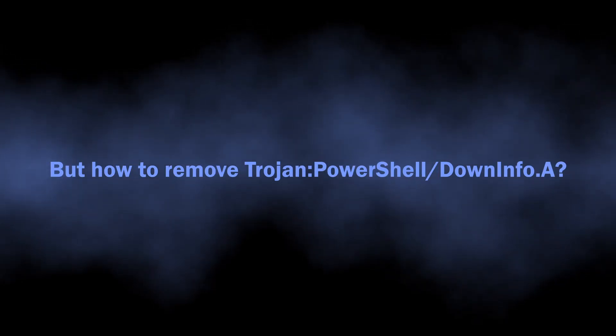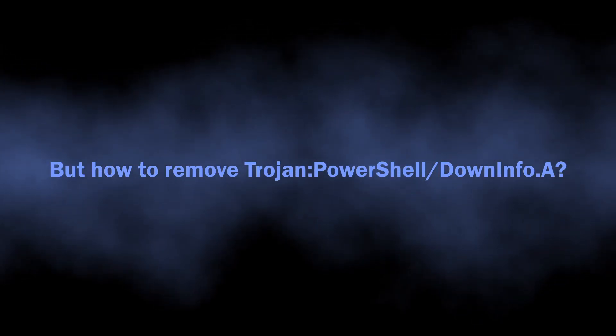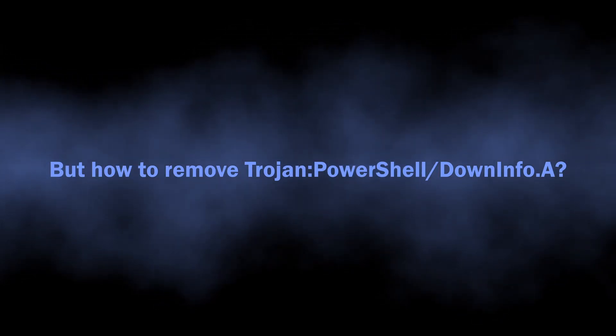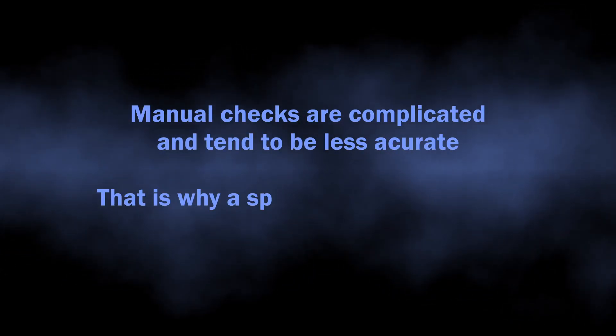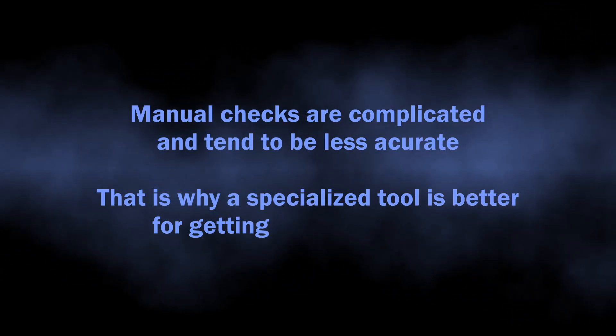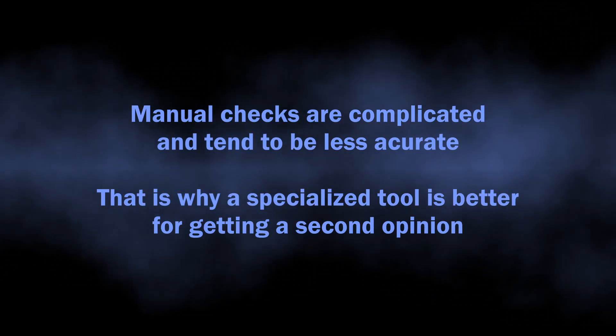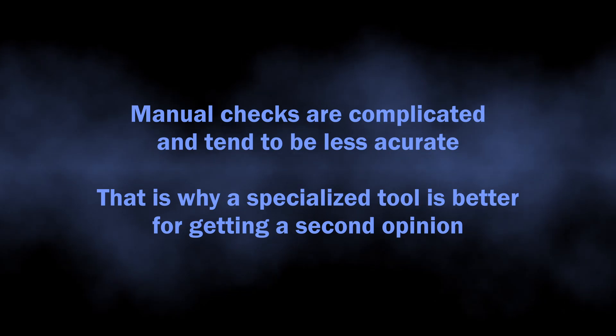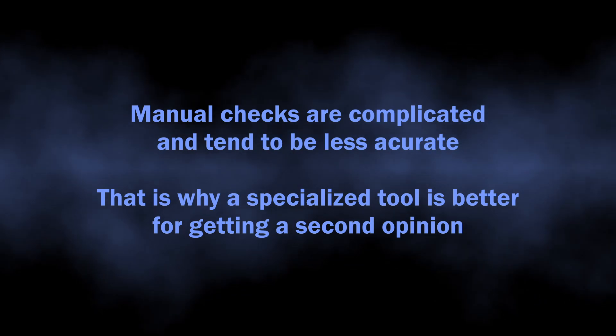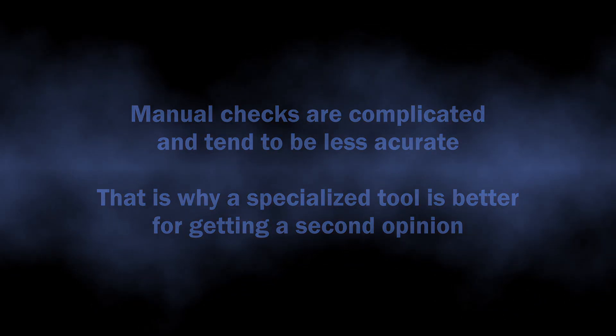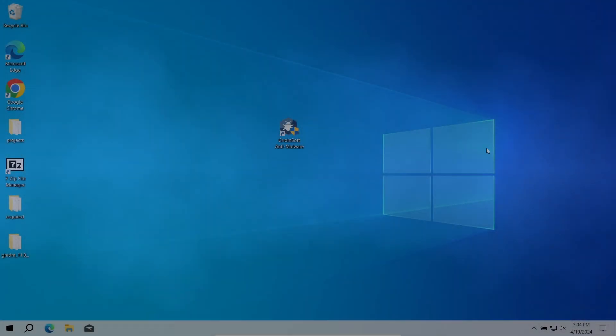But how do you understand whether you should worry about the Trojan PowerShell DownInfo A detection or not? Manual analysis may be complicated, especially since malicious programs can sometimes mix their files with legitimate applications.